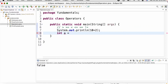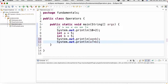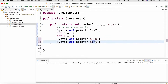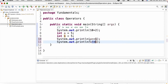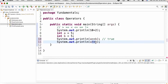Let us declare int a equal to 5 and int b equal to 5. Now let us discuss about double equal to and not equal to operators. Double equal to and not equal to are both used to compare two primitive data types. Since a and b are the same, if we run the program we will get the result as true. Not equal to is the opposite — if they are not equal it evaluates to true, otherwise false.